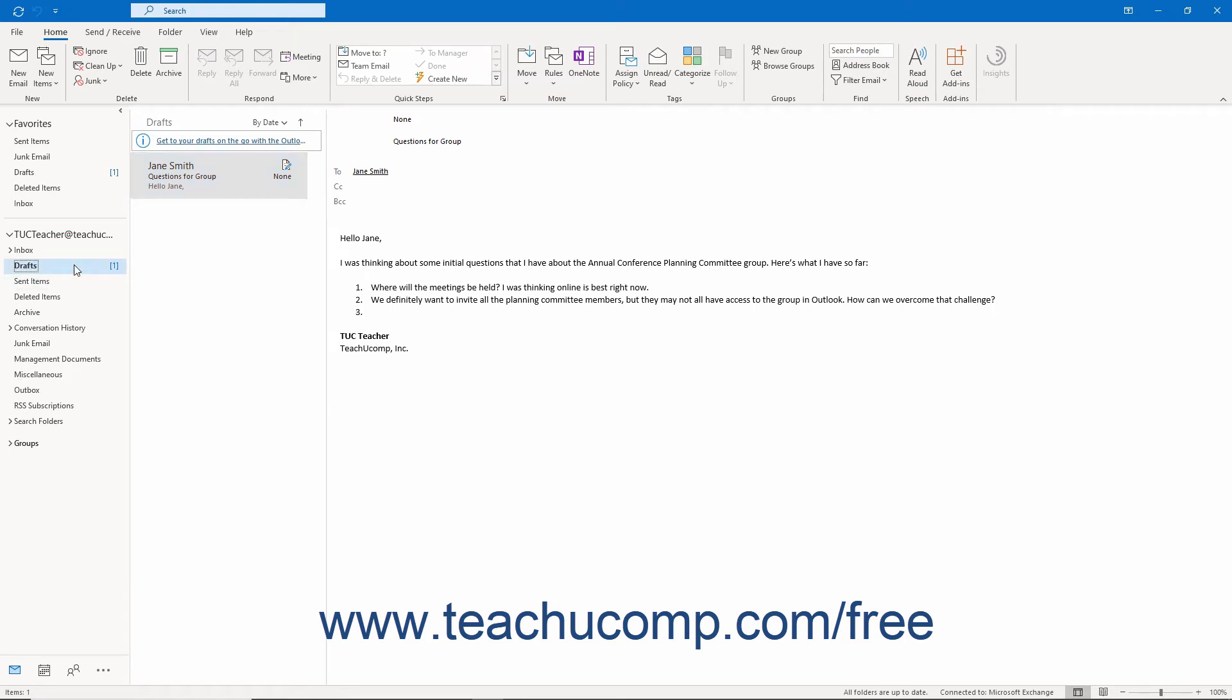To view the contents of the Drafts folder, you simply click the Mail icon in the navigation bar if needed, then click the Drafts folder in the folder pane. Your saved email drafts then appear to the right.